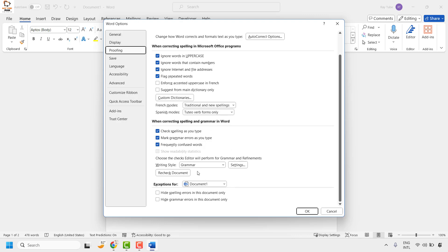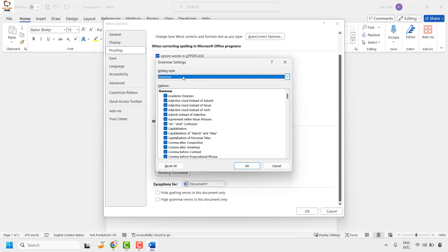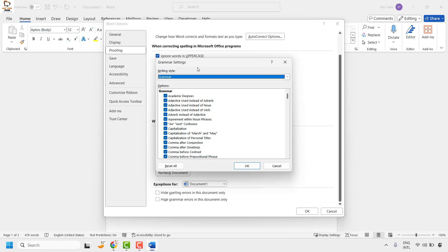Under this section, go ahead and choose the writing style and then click on Settings. From the writing style you can choose Grammar.